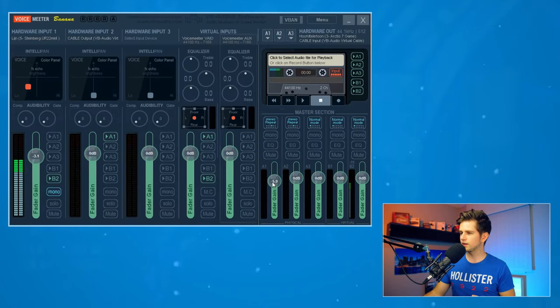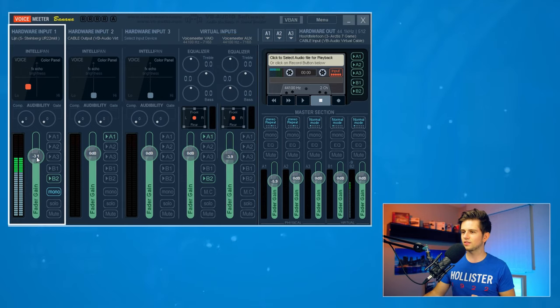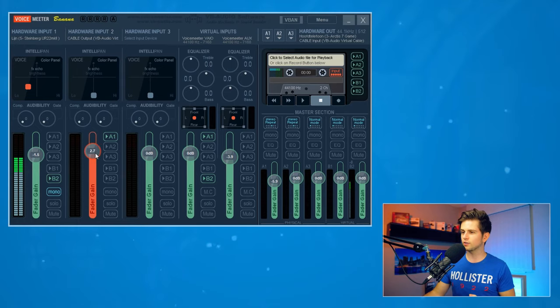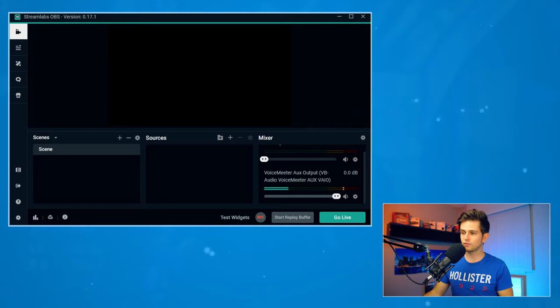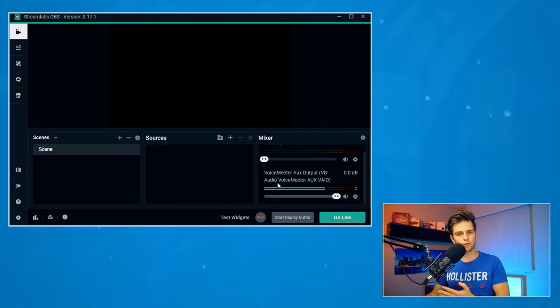To summarize: this slider controls what you are hearing, this controls what your stream is hearing, this is your microphone separately, and this is your Discord sound for your headset separately. When Spotify plays on your PC, you can see it moving and being picked up for your stream — everything is working. You can experiment with these things since everyone has different needs. If you want to learn more about setting up your stream and creating online content, subscribe to this channel. Drop a like if this video helped you, say something in the comments, and I'll see you in the next video.